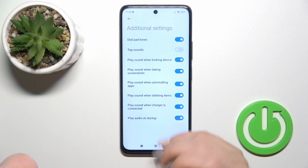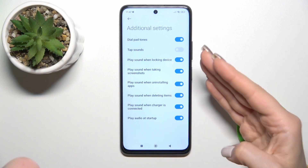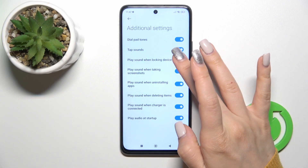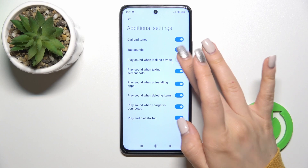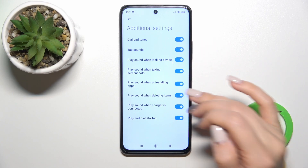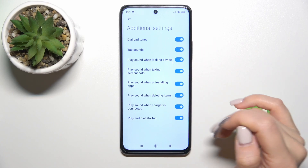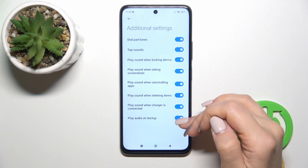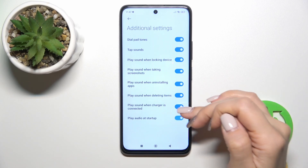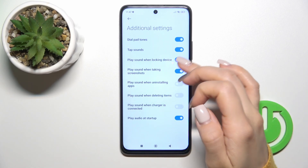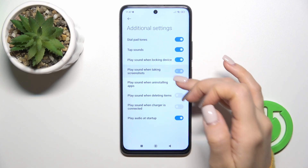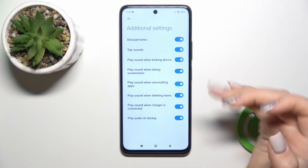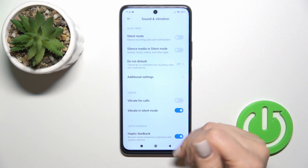In additional settings we could activate or turn off the dial patterns, tap sounds, lock and unlock sounds, screenshot sounds, deleting item sounds, charger sounds and startup sounds. With the help of all of the switchers we could turn on and turn off all of these options.